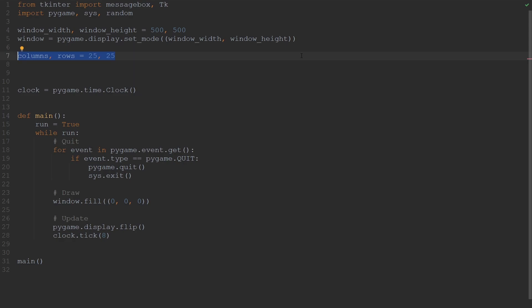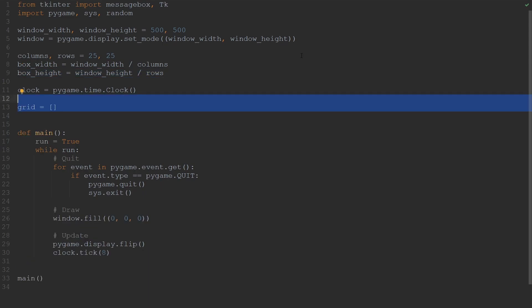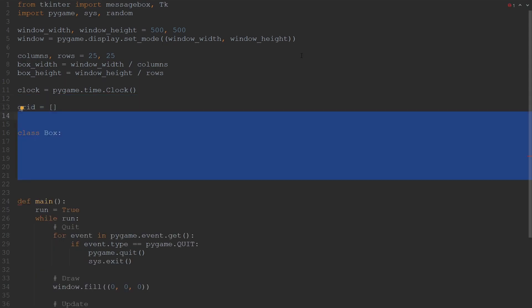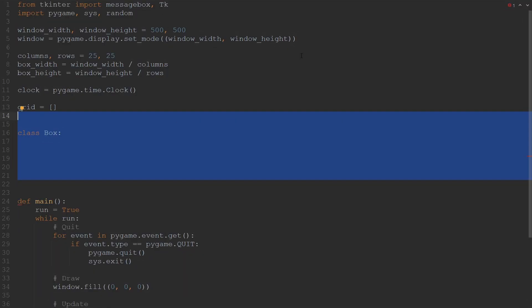So now that we have this black canvas, the next step is going to be to create the grid. I'm going to set the number of columns and the number of rows to 25 each. Since our grid is going to be composed of small boxes, we're going to need to specify the width and height of each individual box. The box width is going to be equal to the window width divided by the number of columns, and the box height is the window height divided by the number of rows. I'm then going to create an empty array called grid. Moving forward, we're going to create a class called box, and the grid will be made up of instances of this class.